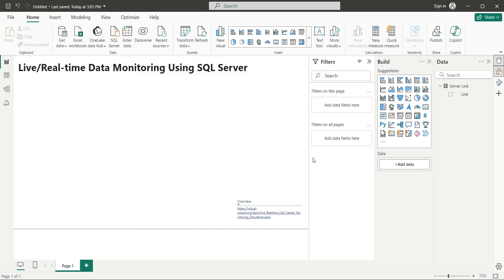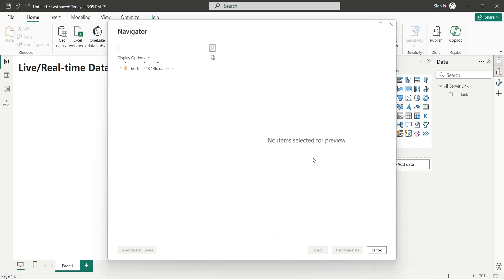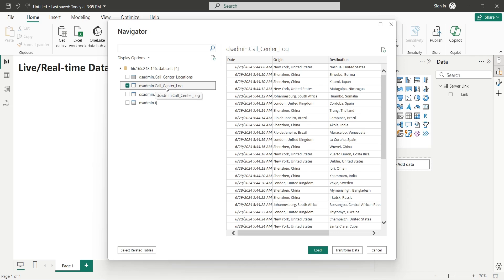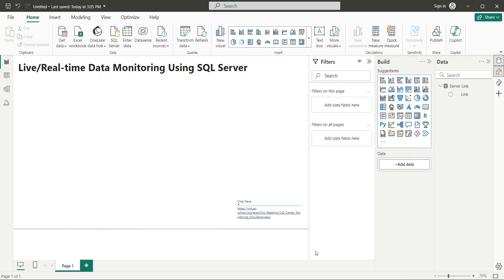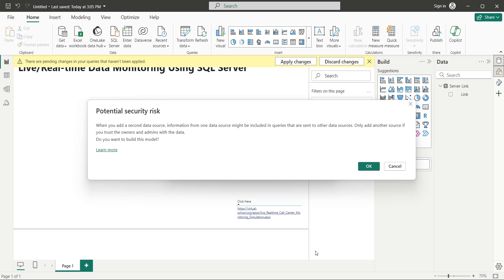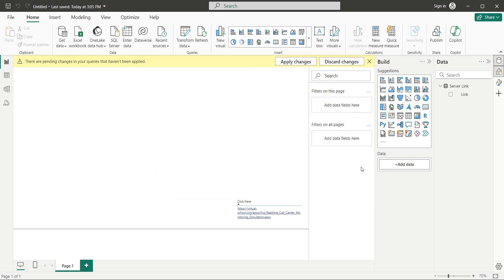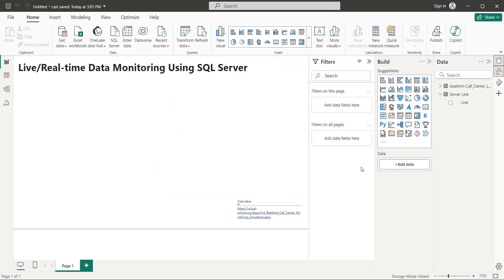In the navigator window, select the table you want to connect to and click on the load button to load the table into the Power BI desktop application. Click on the OK button as this is not a sensitive data. Now you are connected to the log table, which is now available in the data pane along with its fields.